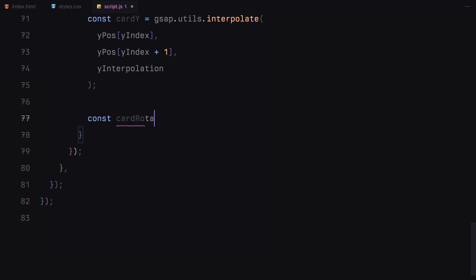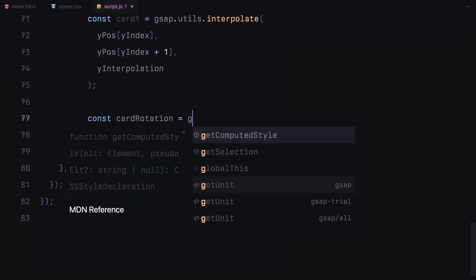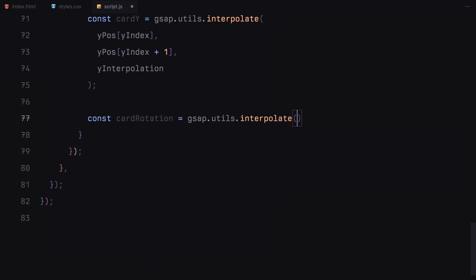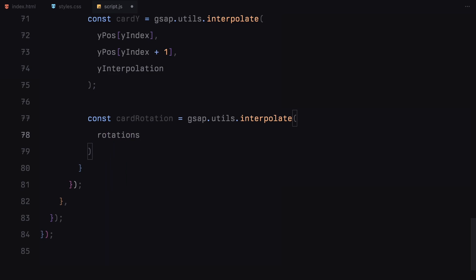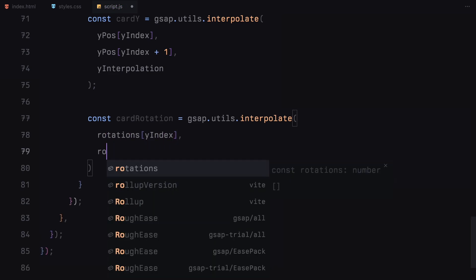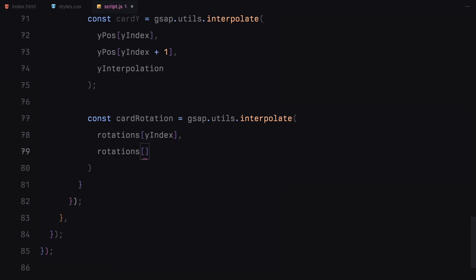The same approach is used for rotation as well. We take the predefined rotation values from the transform array and interpolate between them to smoothly rotate the card as it moves.